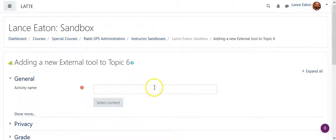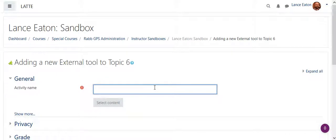First thing it's going to do is ask me for what's the title, so I'm just going to say VoiceThread Introductions.